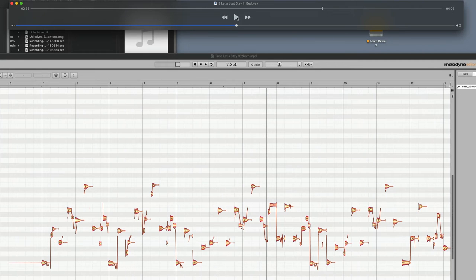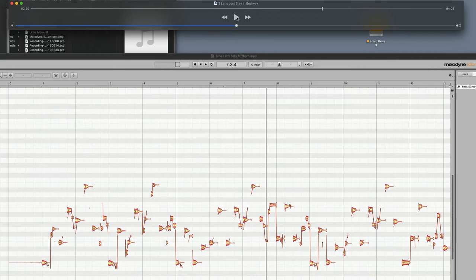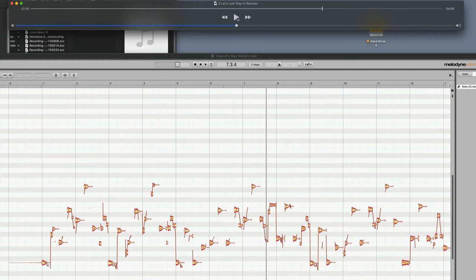So you can see how the bass and the tuba are playing exactly together, and that is because the tuba is literally playing the exact notes of the bass part from the export of the actual audio file. So this is what I did.